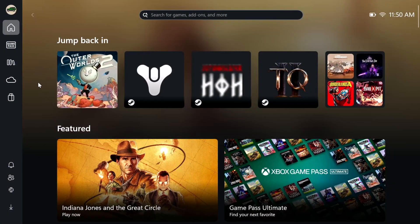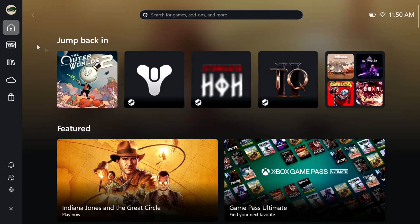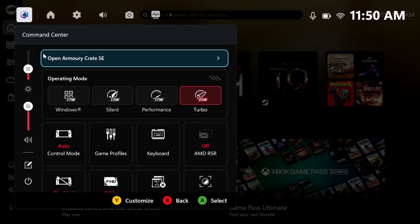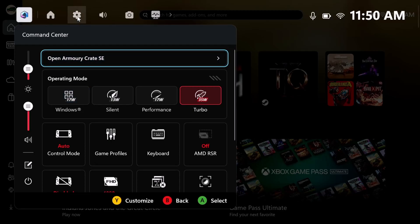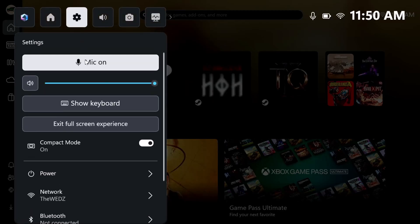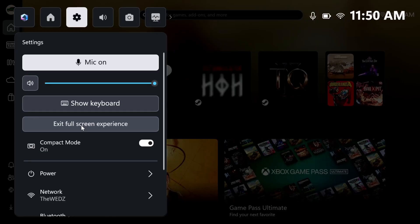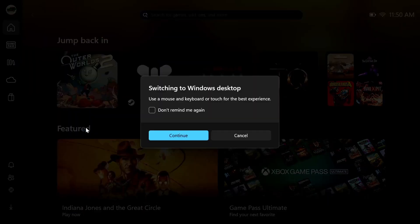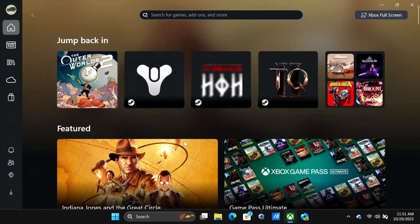So my ROG Xbox Ally X is connected to a dock station, and this is the Xbox full experience screen that you'll most likely start when you turn on the system. We're on the home tab. In order to go to the settings, just press the command center from your Ally or Ally X, then come here to the cog, and you can see where it says exit full screen experience. We're going to exit out of this one.